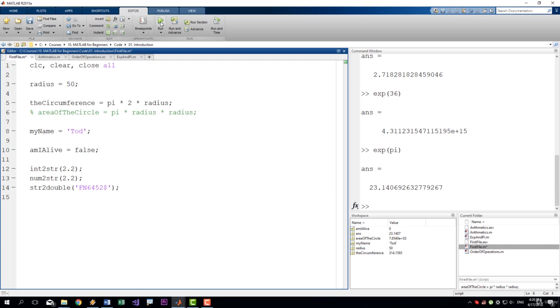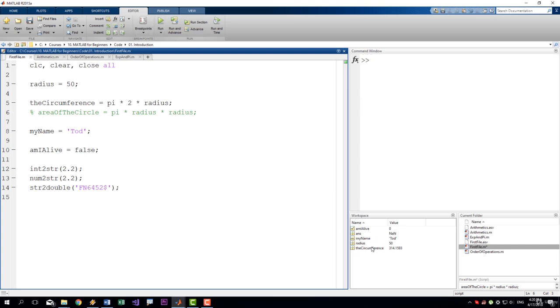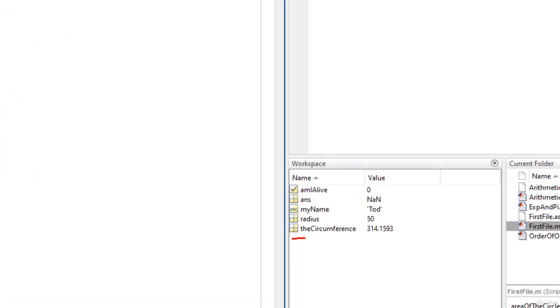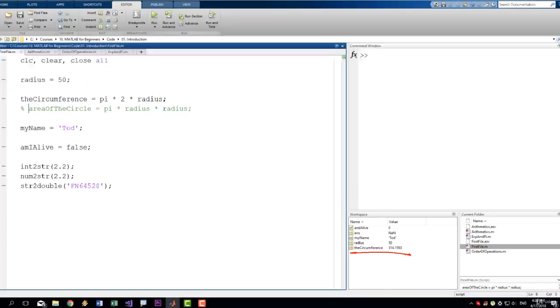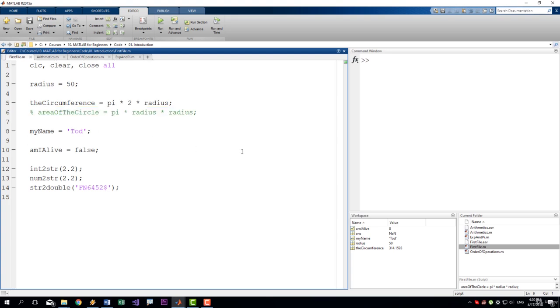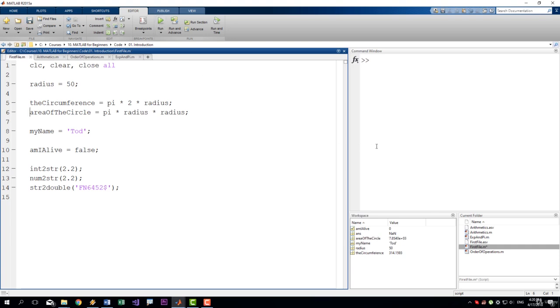If I run the script, you can see that we no longer have the area of the circle variable here. We no longer have that value because this row of code was not executed. To turn it back on, just remove the percentage sign, delete it, and it works again.